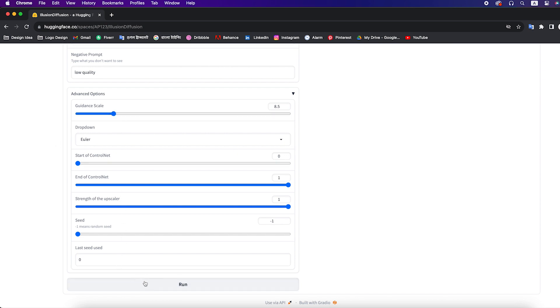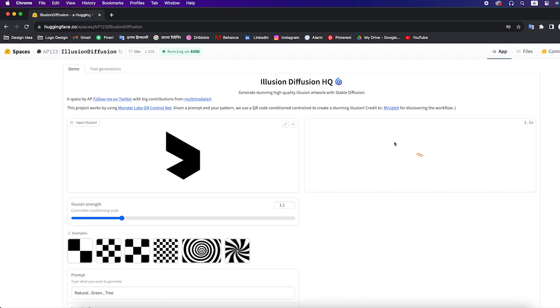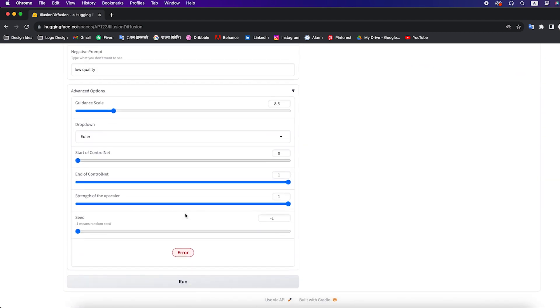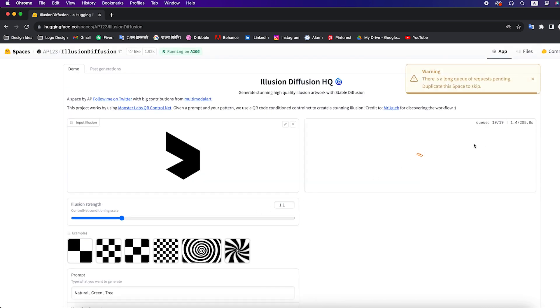After all of that click on run, and it will start to generate the design. Sometimes it can show busy, just click it again. Then it will start countdown the seconds, wait till the process is completed.